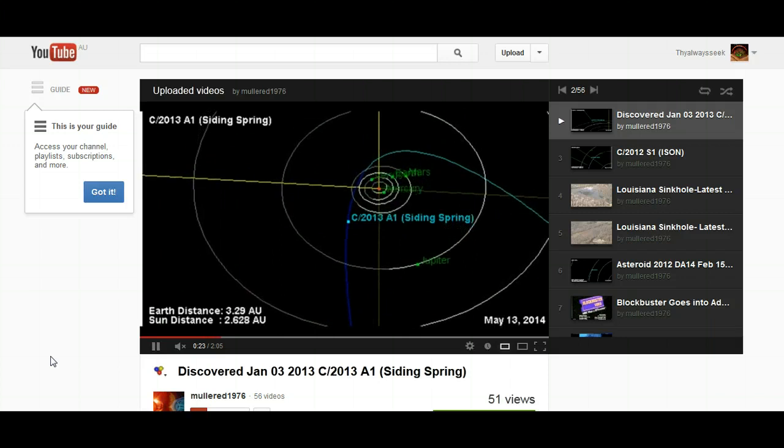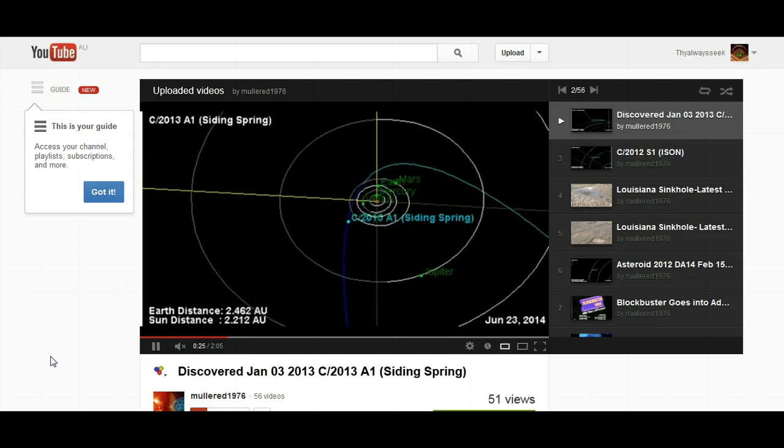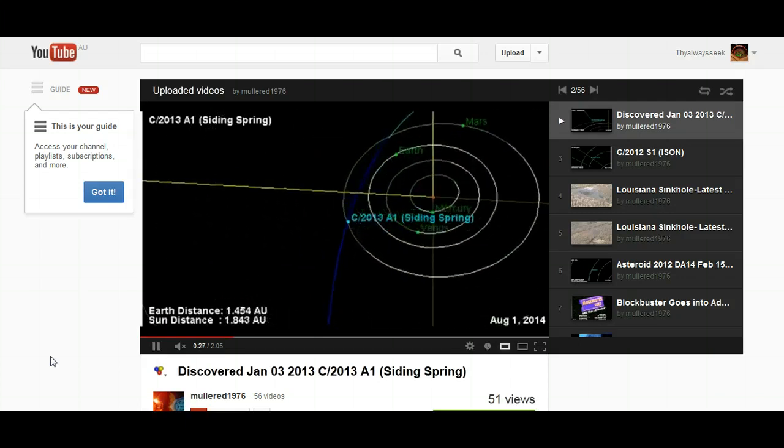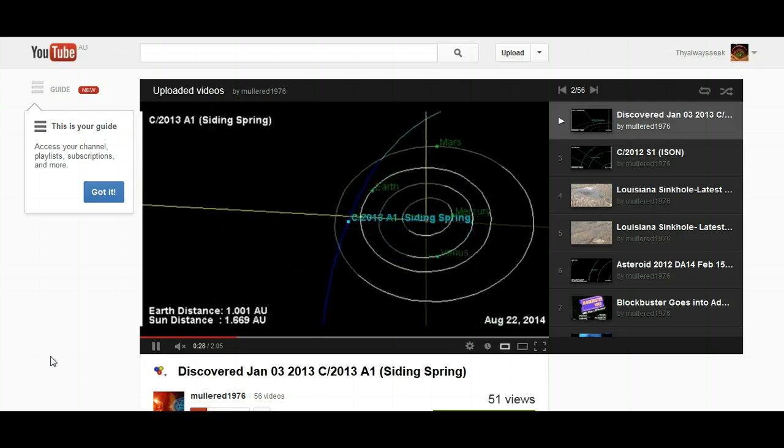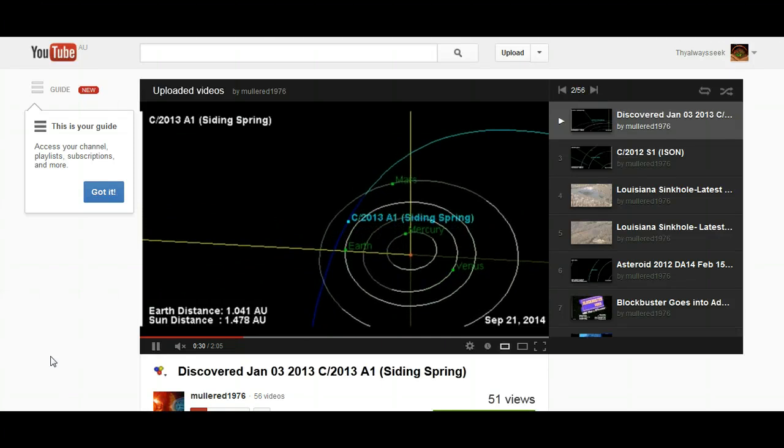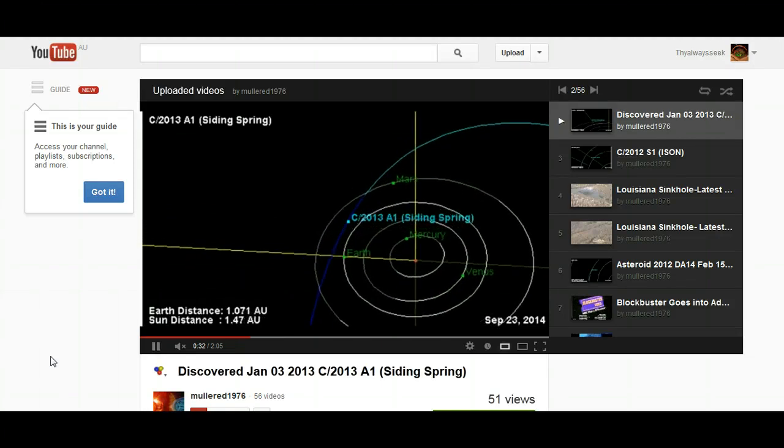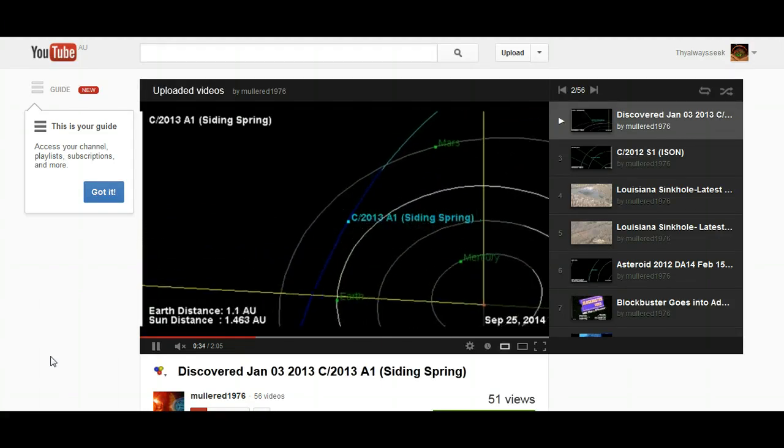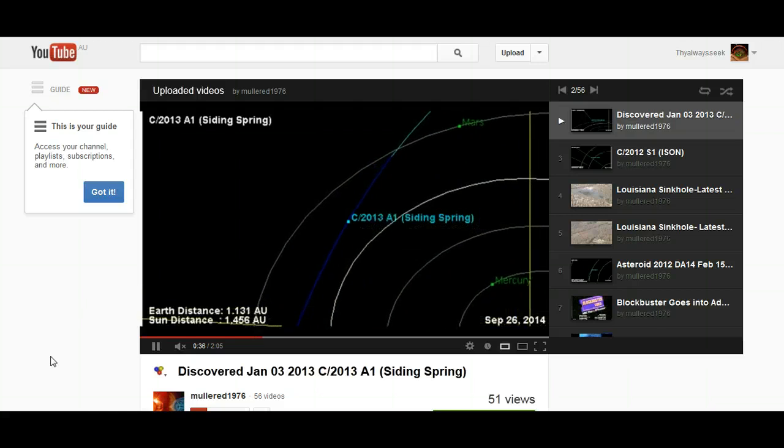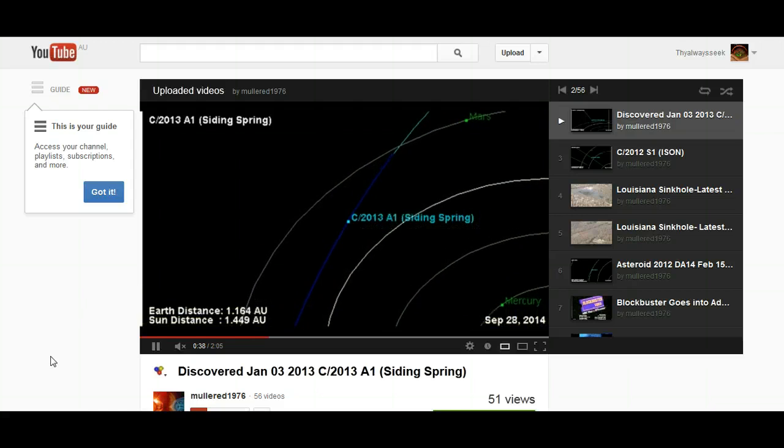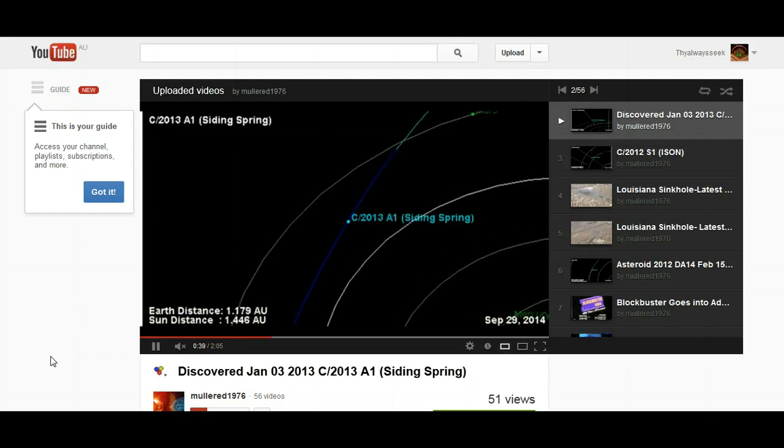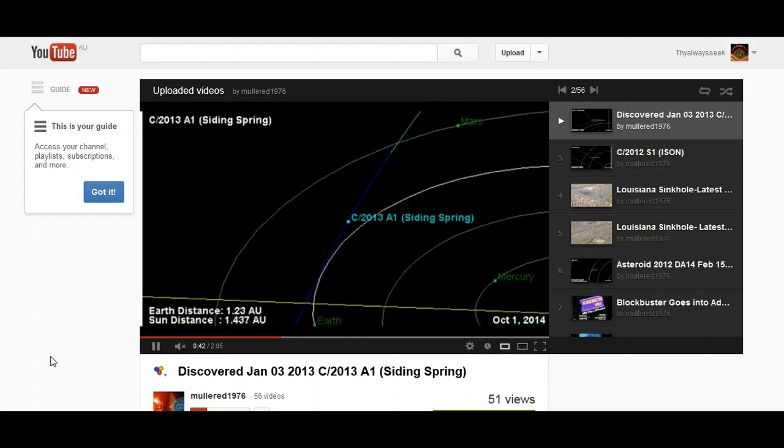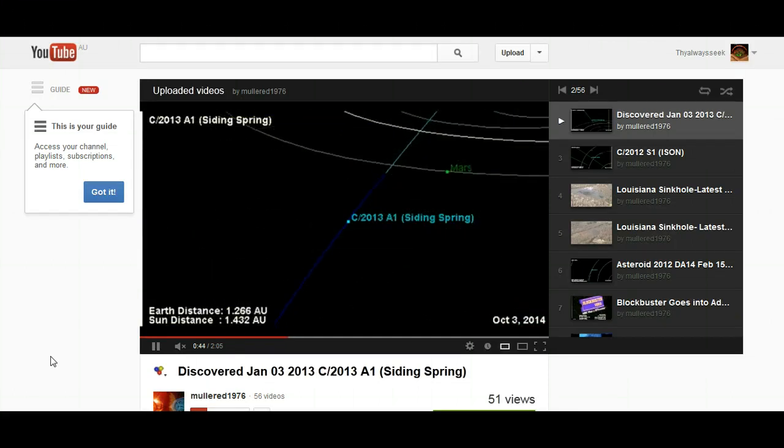And Mullard1976 was kind enough to provide us with a video of the JPL orbital diagram, and when you actually watch this diagram, you can see that this comet is on a direct path to Mars. In fact, it looks like it actually collides with Mars.